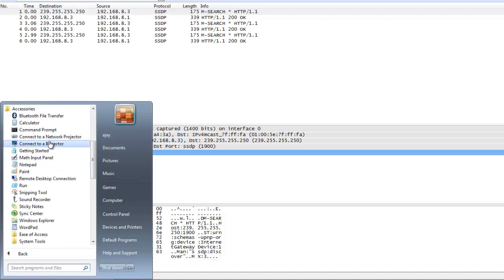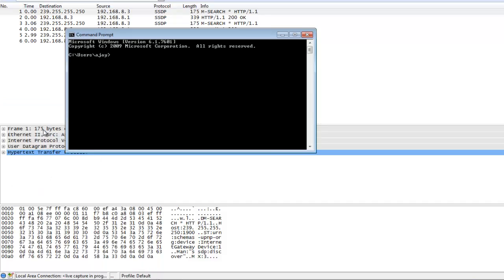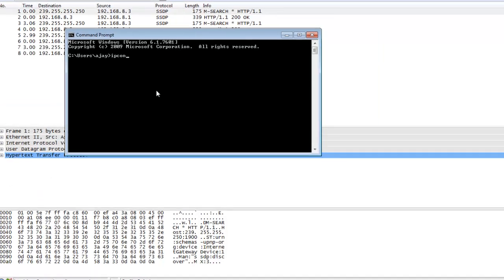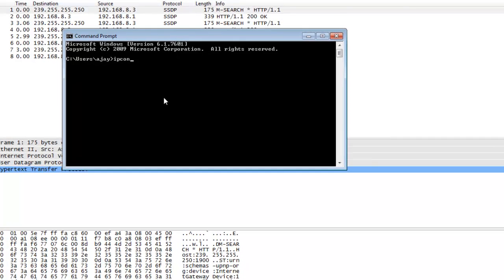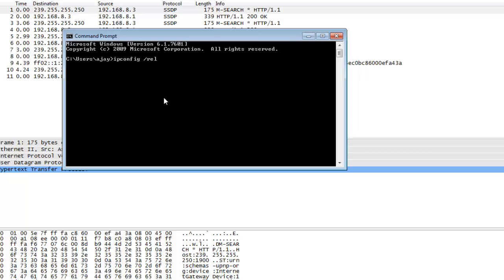Using the command prompt, I type the IP config command with slash release. This releases the IP address.